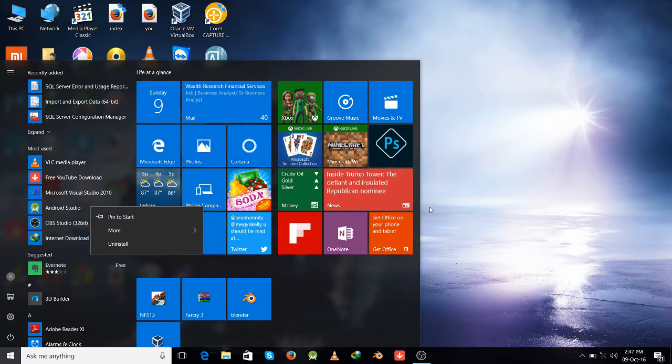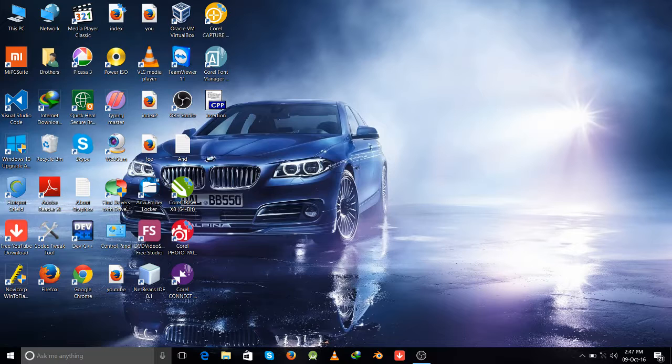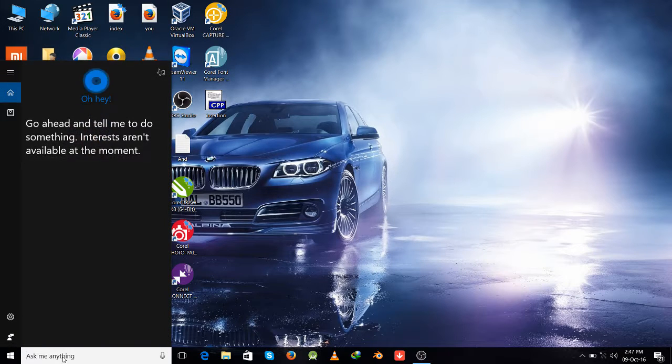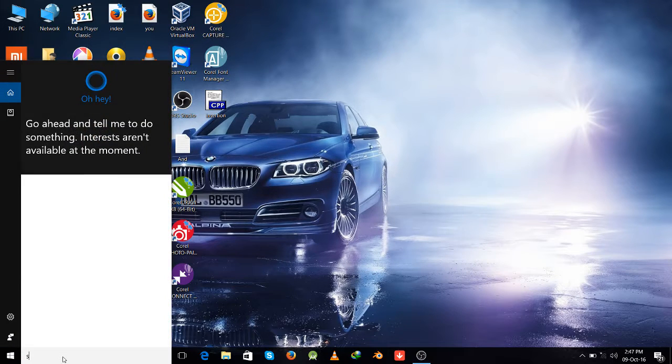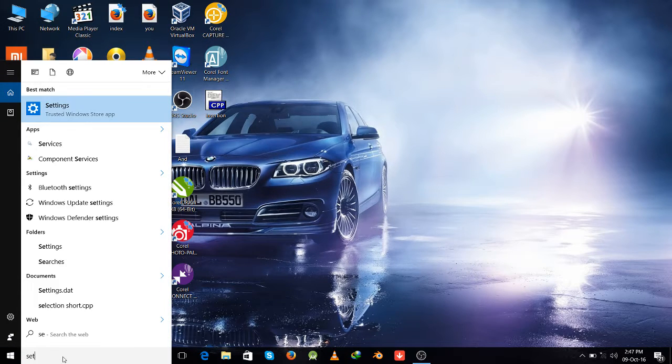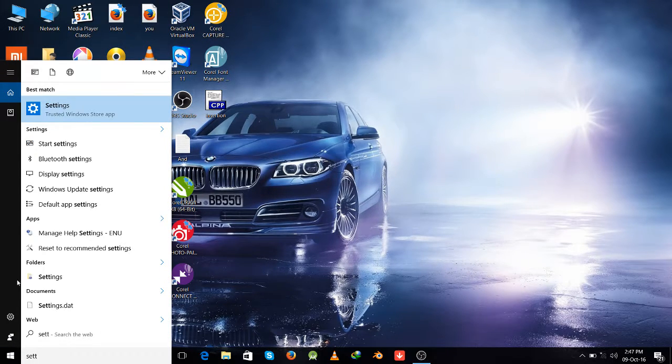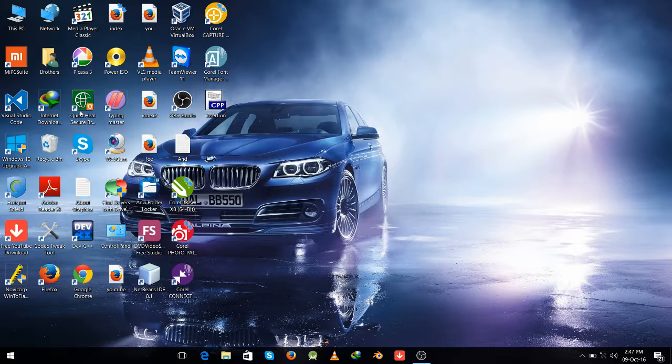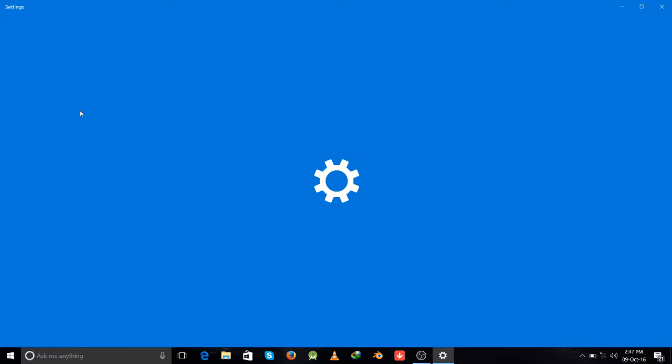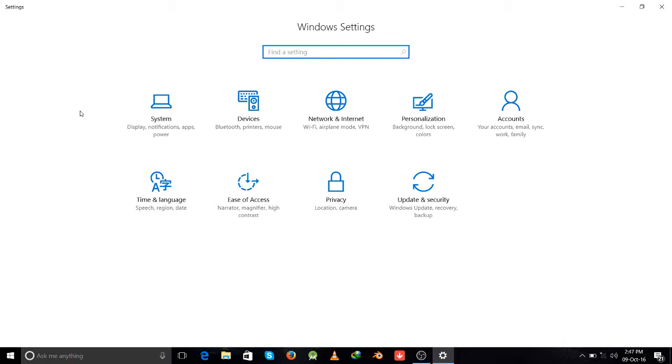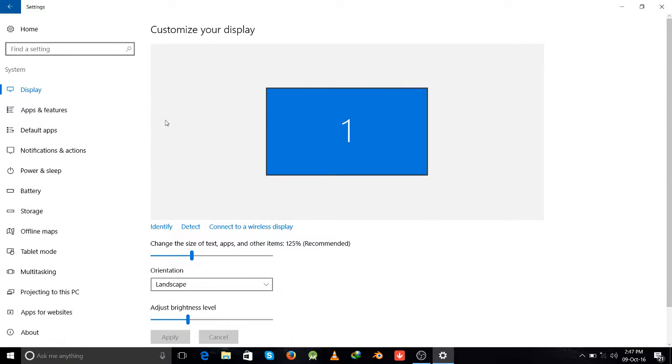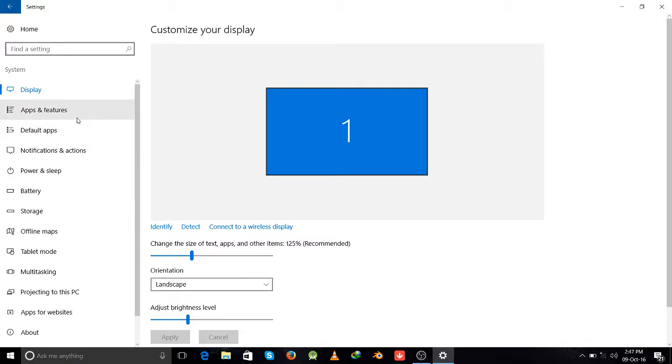And the second way is, go to the settings and click on this system button. And here, go in apps and features.